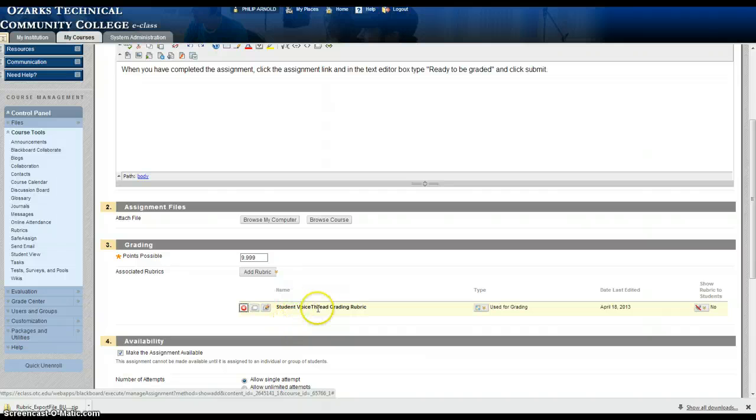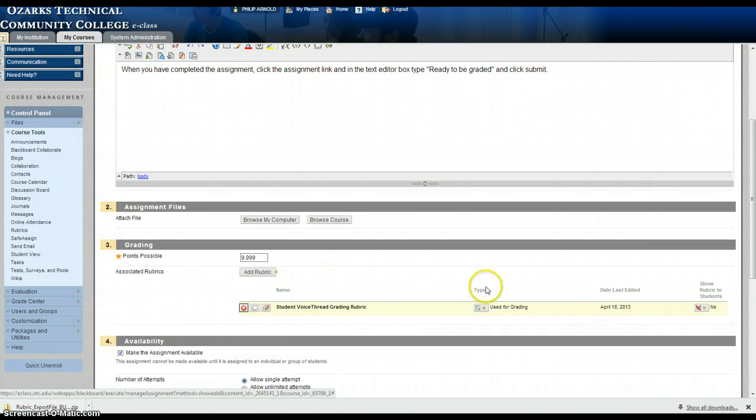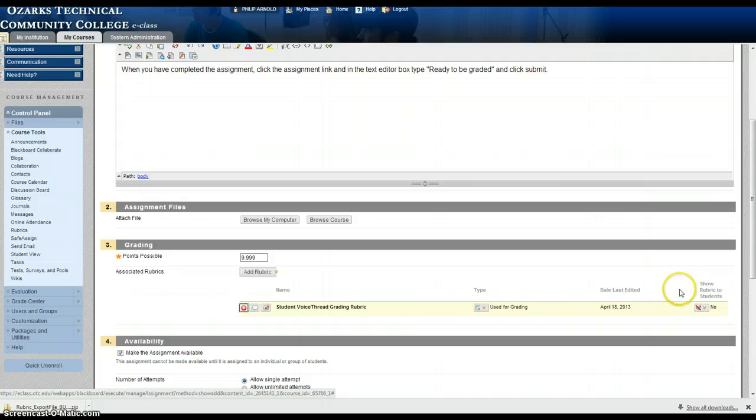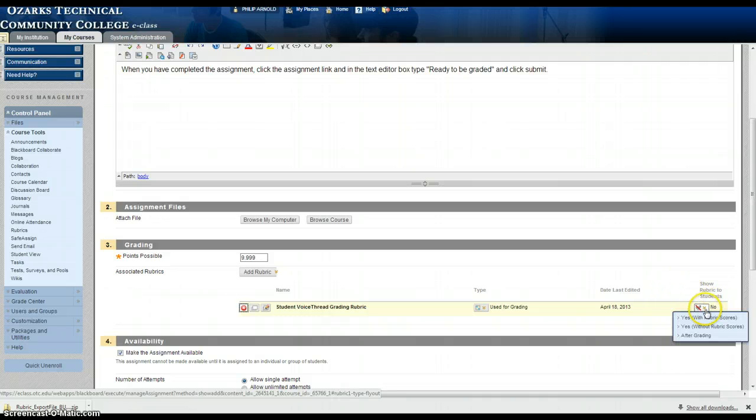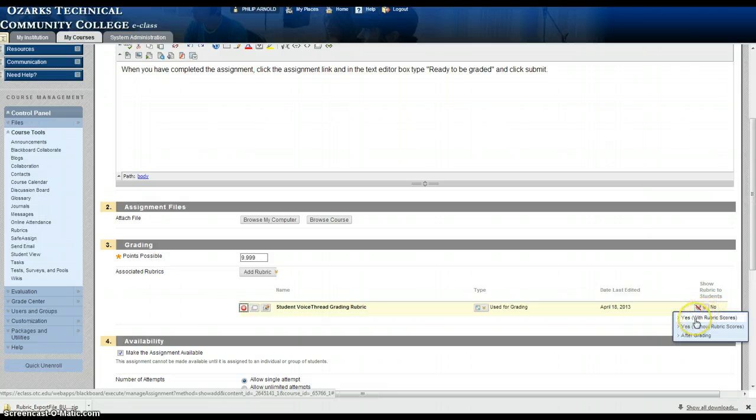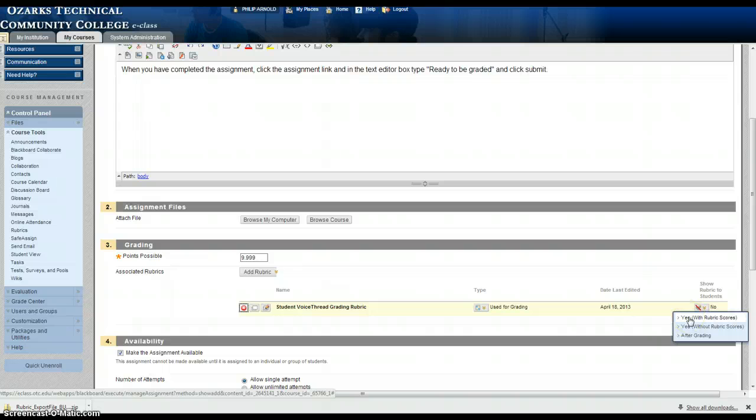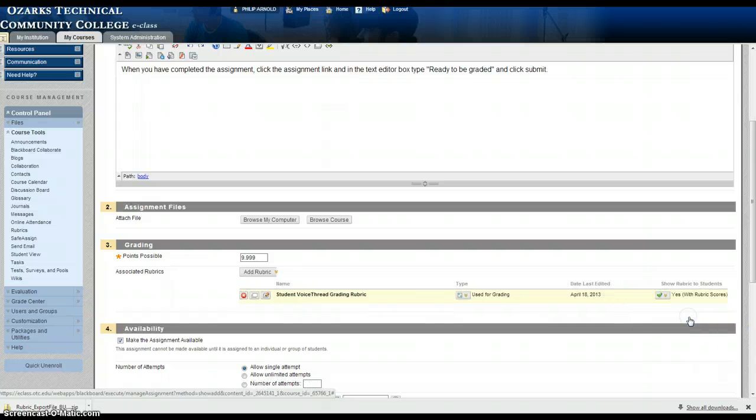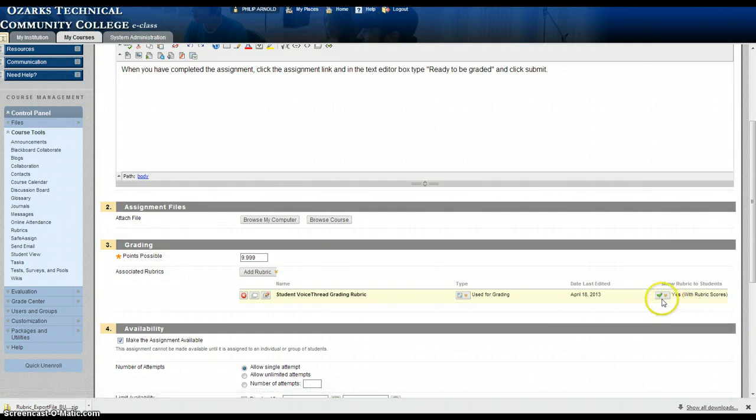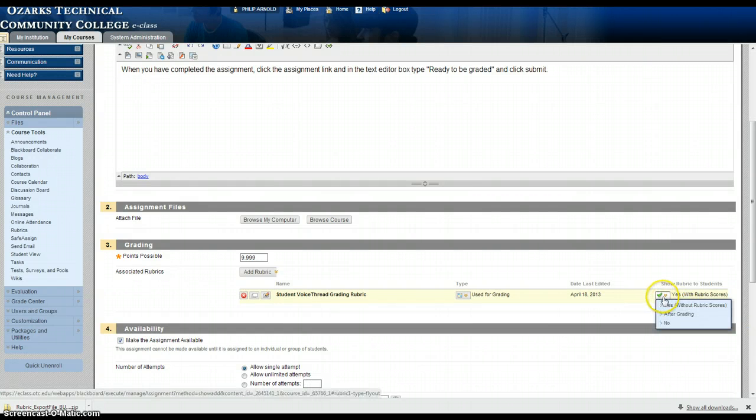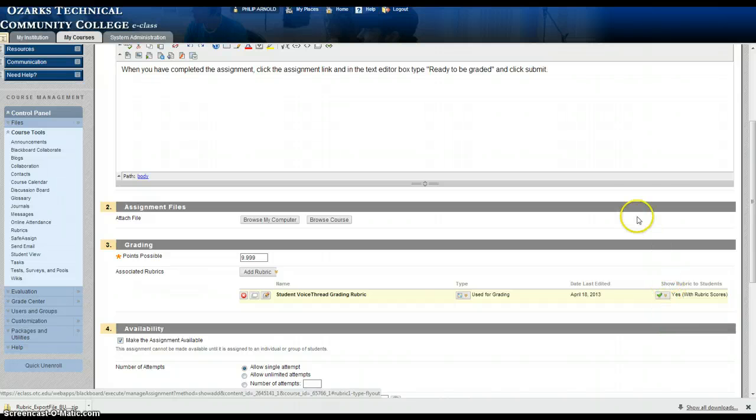Now we have associated this rubric with this assignment but it is not visible to students yet. So in order to make it visible to students over here on the right side you have several selections. One is yes with rubric scores, yes without rubric scores, and after grading. I'm going to select yes with rubric scores. When you see the green check mark that means that it's going to be visible to students.